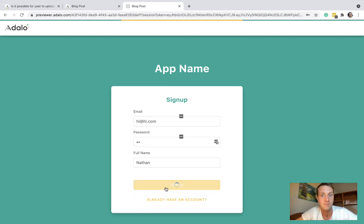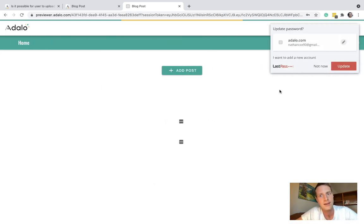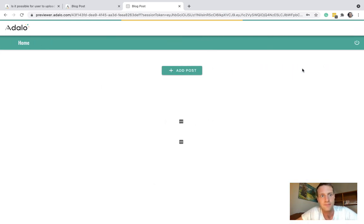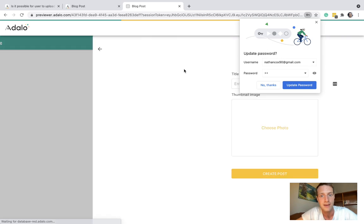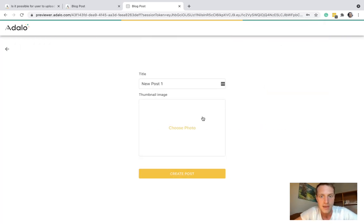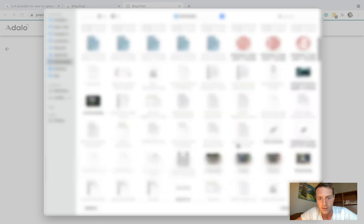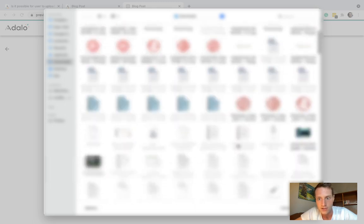I've signed up and we're on home screen. We've got the opportunity to make a post. New post one. And let's add a thumbnail image. Create a post.